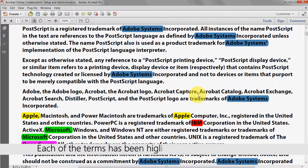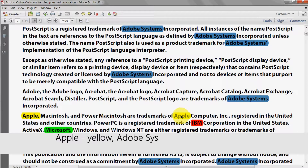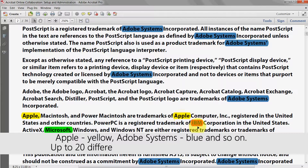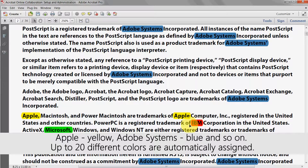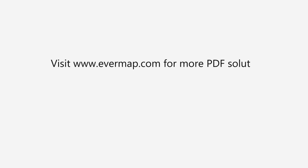Each of these terms has now been highlighted in a different colour, corresponding to the terms listed previously in the Highlight Text by Search window. Apple is in yellow, Adobe Systems in blue, and so on. Up to 20 different colours are automatically assigned. Visit evermap.com for more PDF solutions.